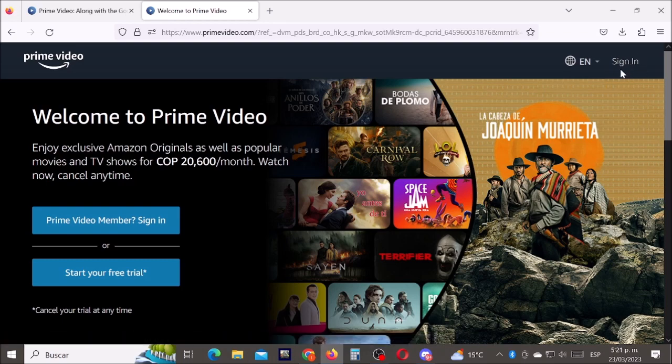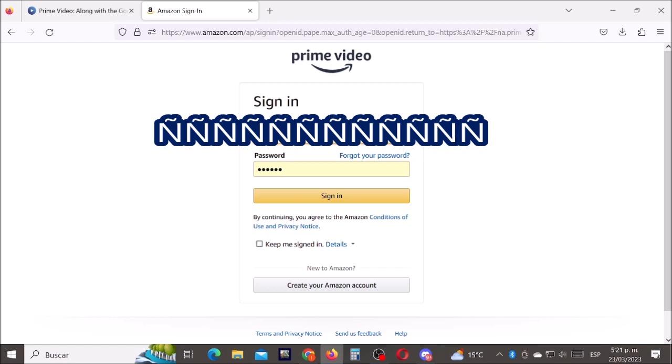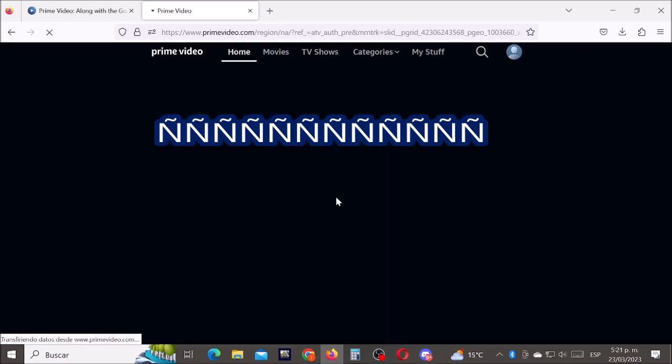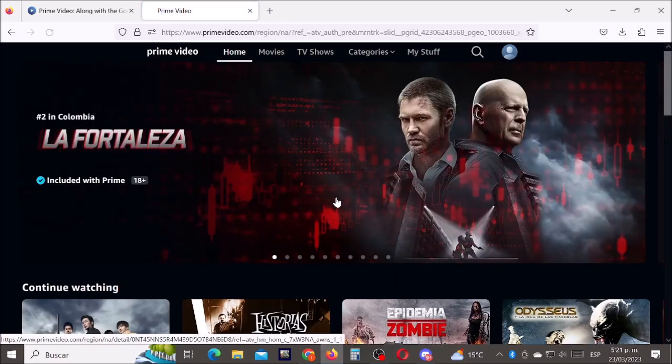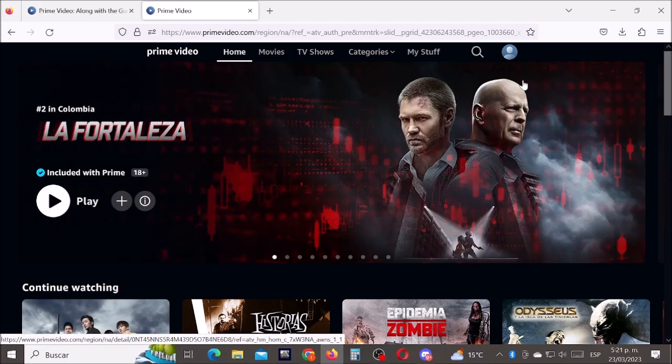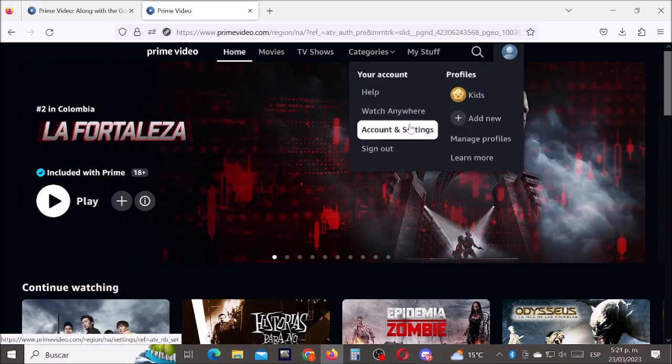Now let's type our email, our password, and then sign in. Click here and click where it says account and settings.